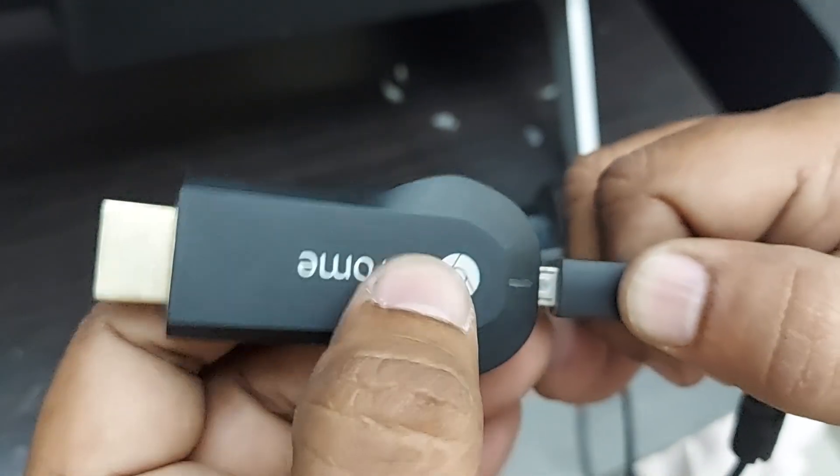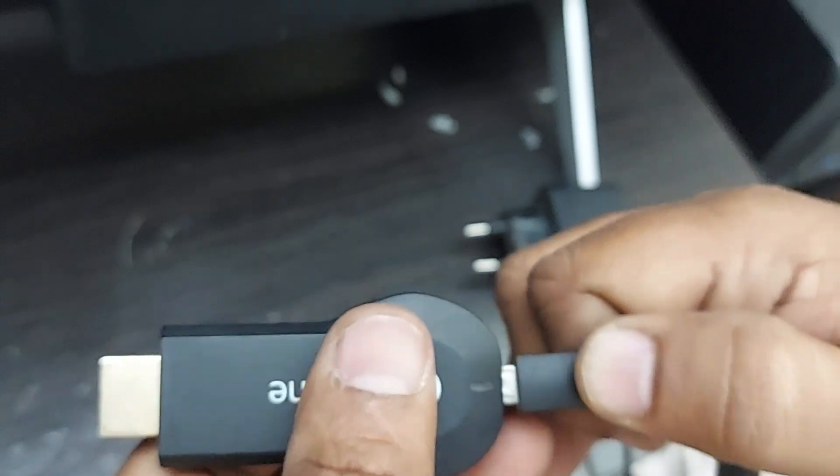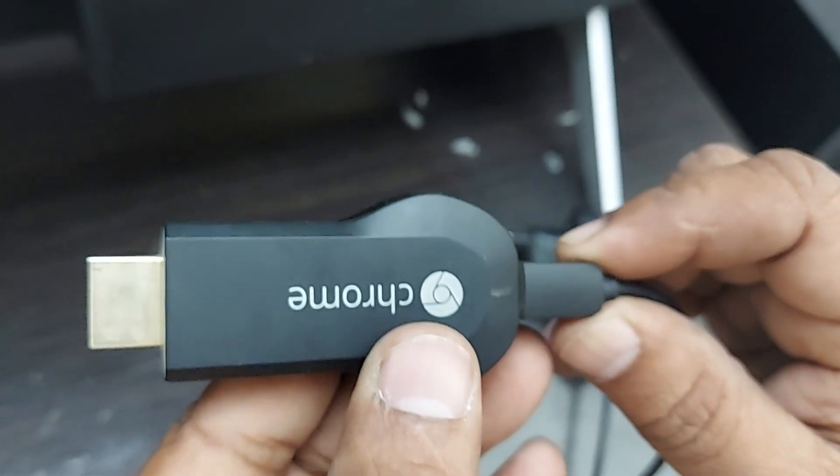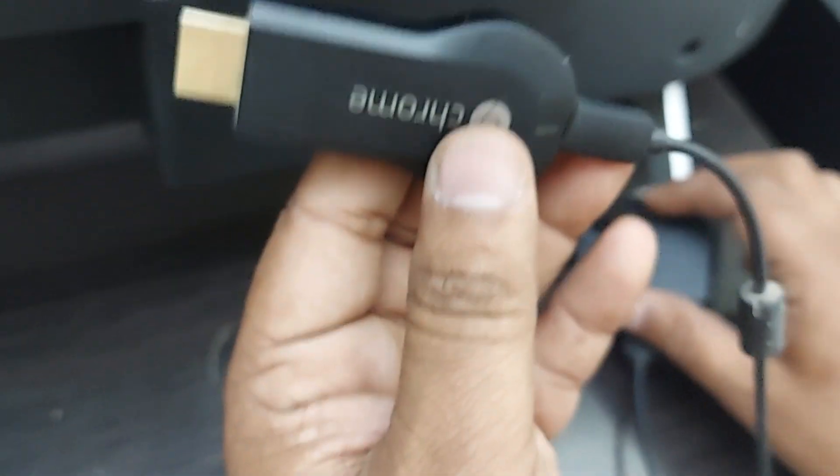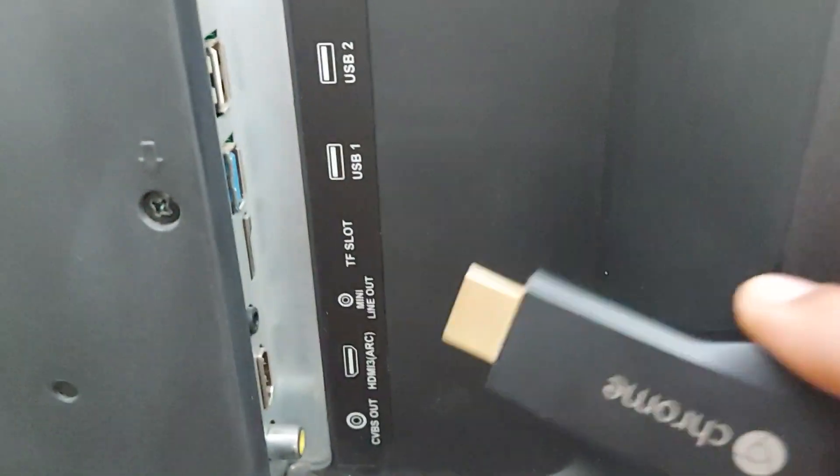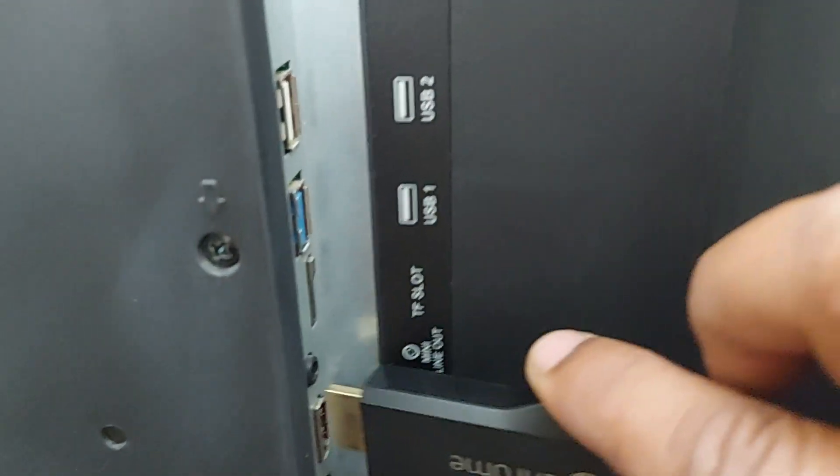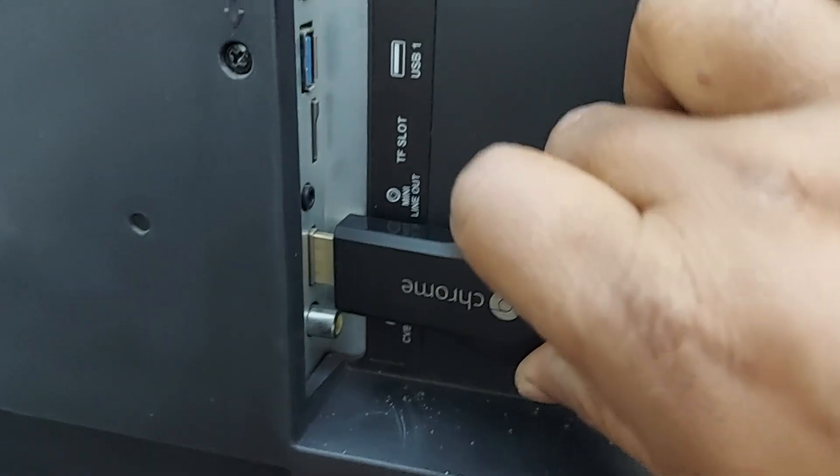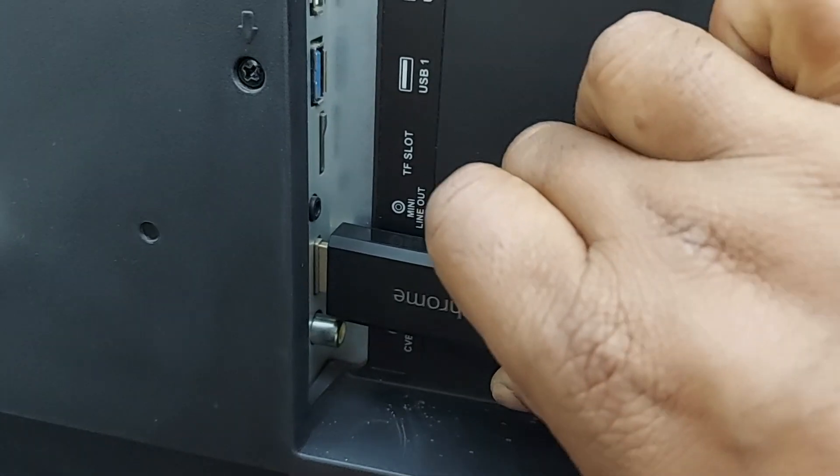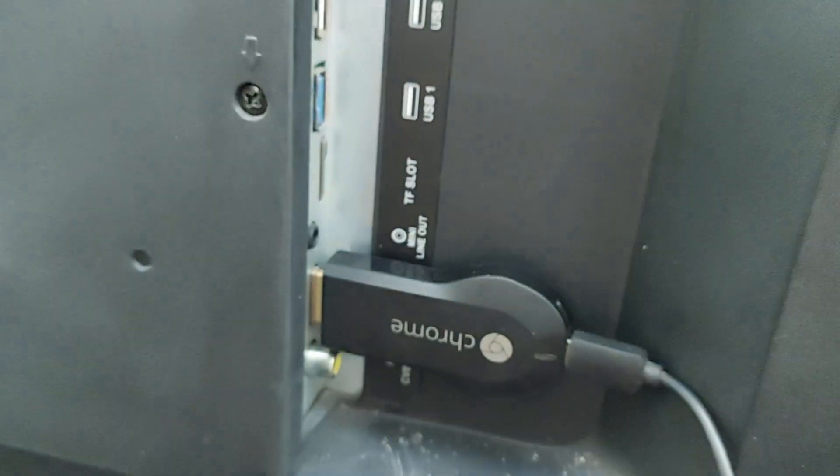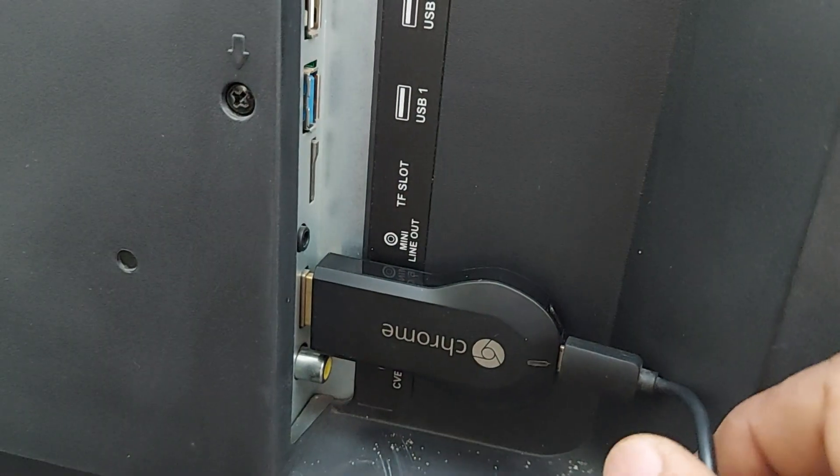And thereafter, this needs to be connected into the HDMI port. Just as I told you, there are three HDMI ports which are given in my TV. So you can straight away connect like this.